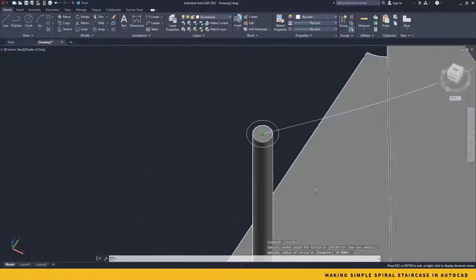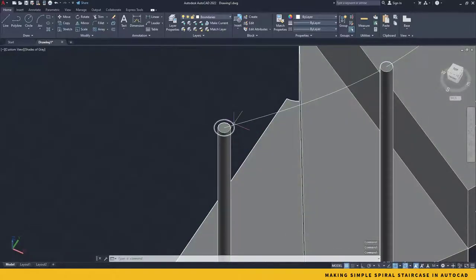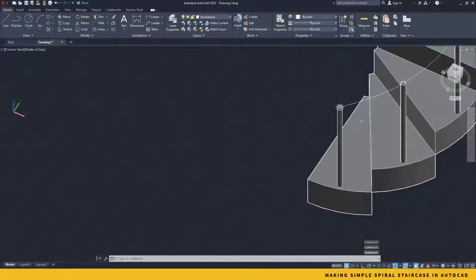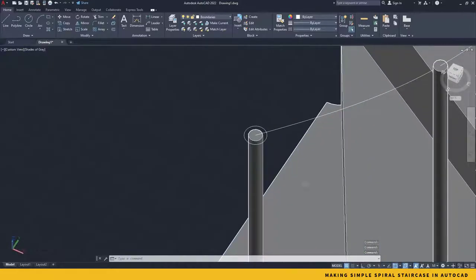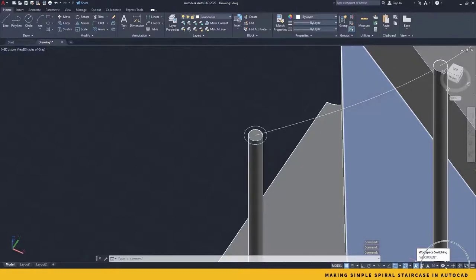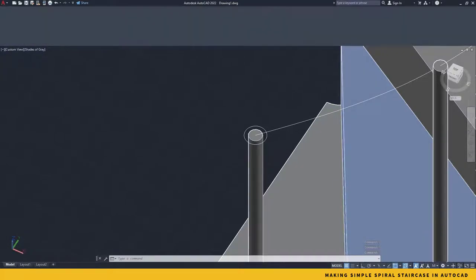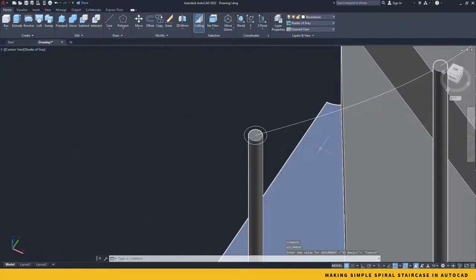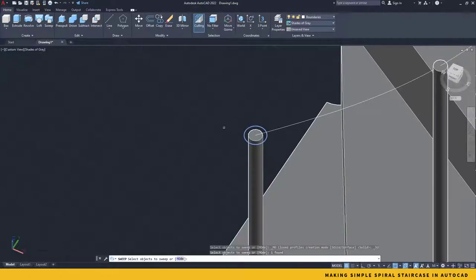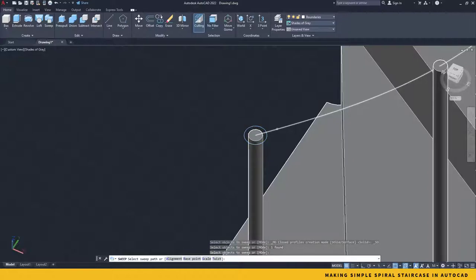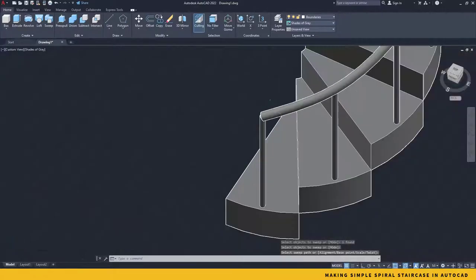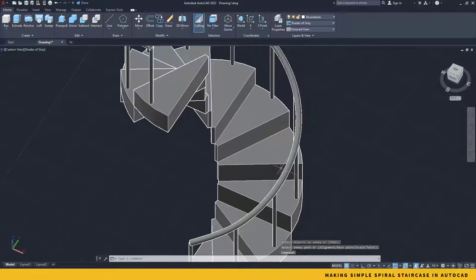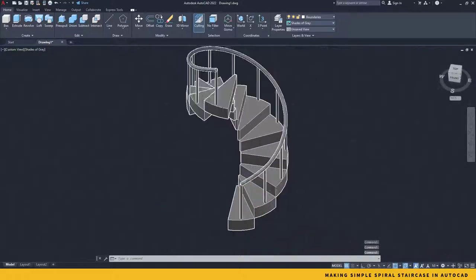Now in order to make this exact handrail in 3D, I will be using a 3D command called sweep. In order to do that, I will go back to my 3D Basics workspace. Here is the sweep command. Take the sweep. First take the profile, press enter, and then click on the path and your handrail is automatically created.